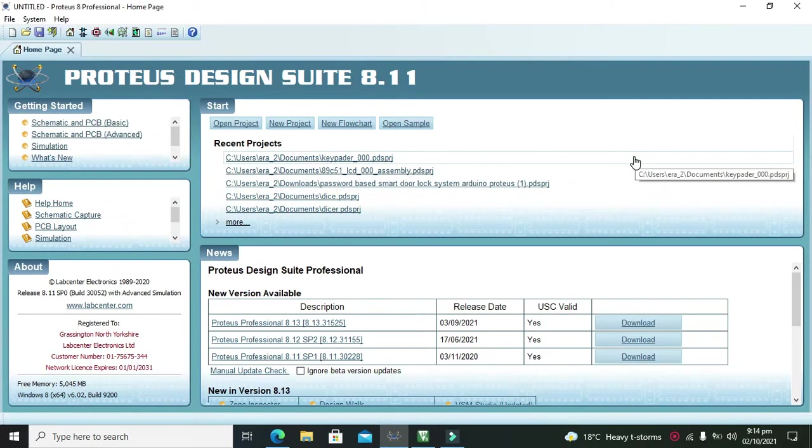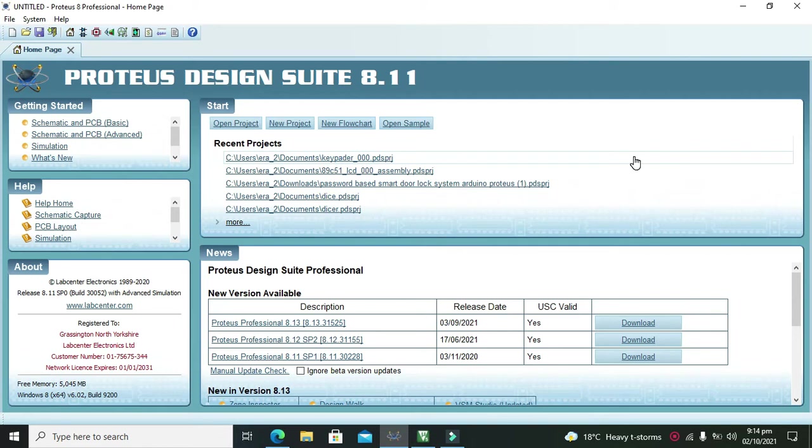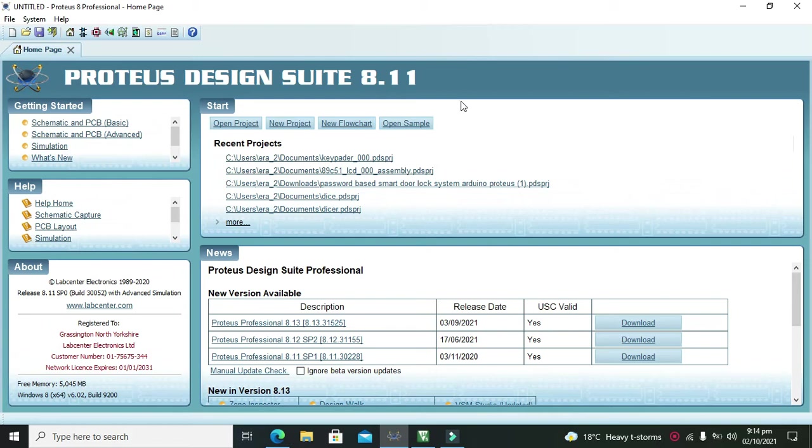Ok guys, it's me Imad from Nelson Darwin Park Tech YouTube channel. In this video tutorial, we will learn about how to interface a keypad, that is the 4x4 keypad, with the AT51 microcontroller. The platform we are using is Proteus 8 Professional.